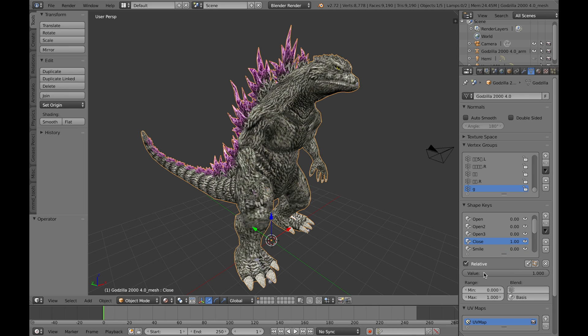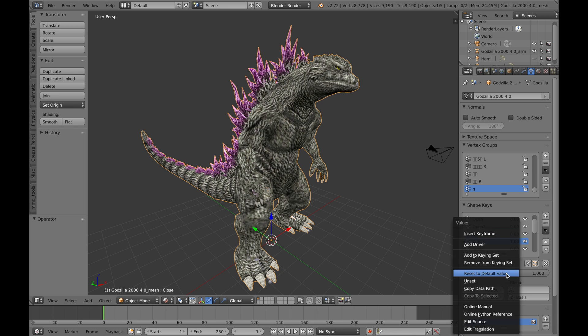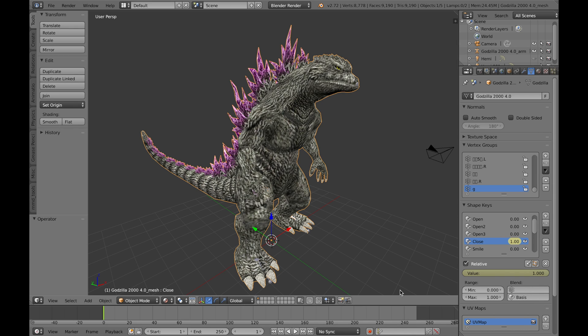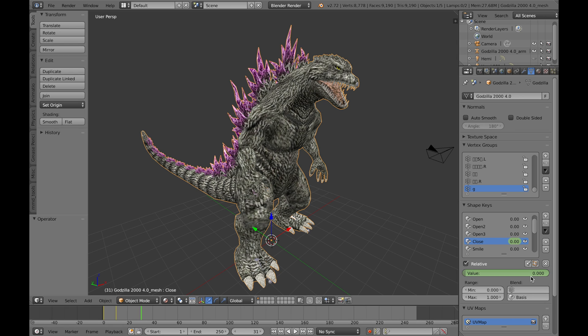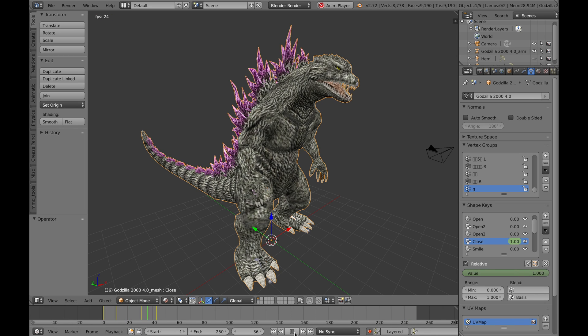So you can keyframe this too. For instance, if you want to animate this, right click the value and click insert keyframe. I forgot to have auto keying on. Skip a couple of frames, have Godzilla open his mouth, click that again, and then close it. So now you have Godzilla roaring, not fully animated, but yeah.